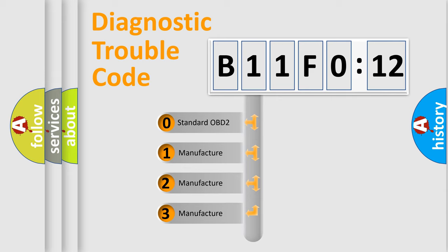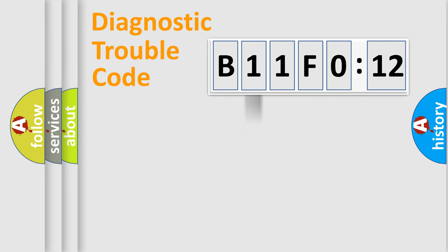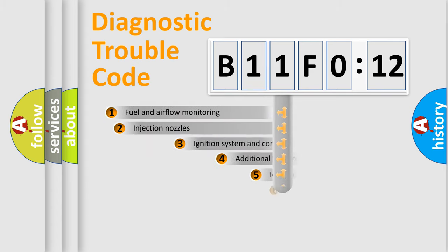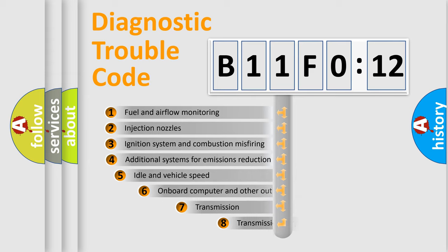If the second character is expressed as zero, it is a standardized error. In the case of numbers 1, 2, or 3, it is a more prestigious expression of the car-specific error.